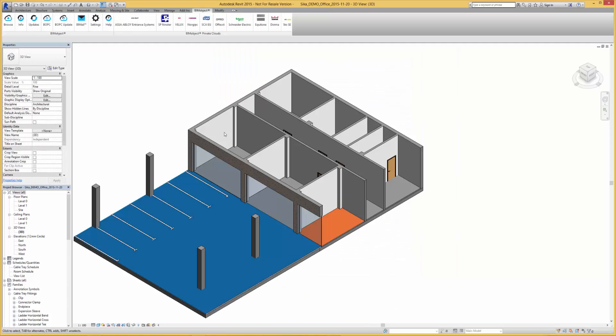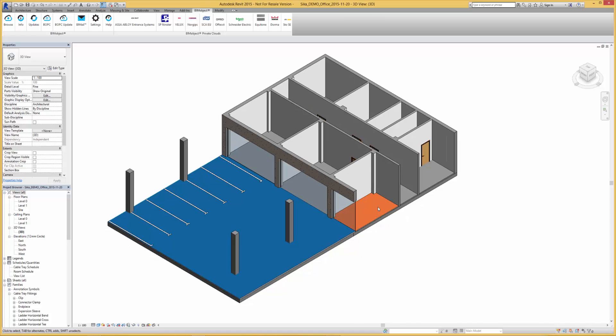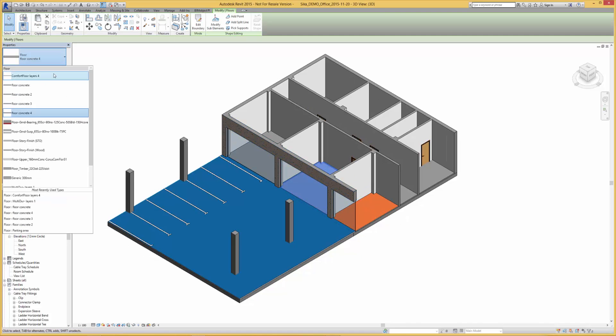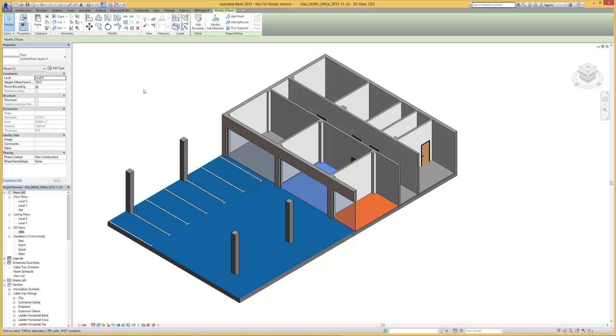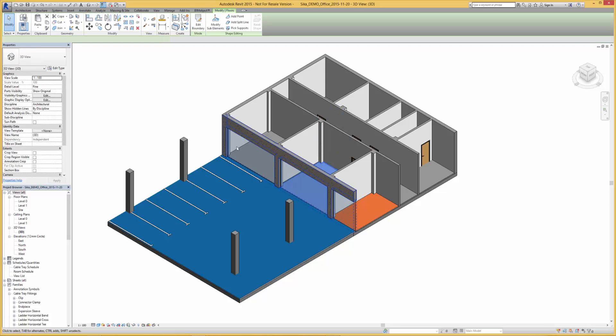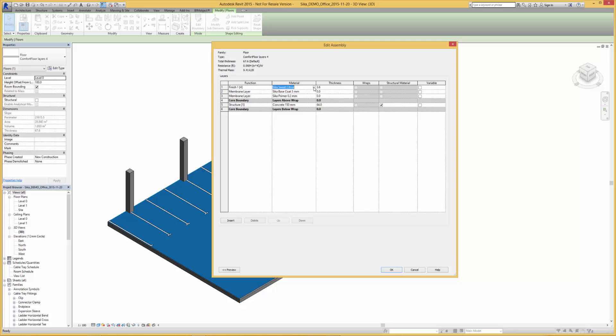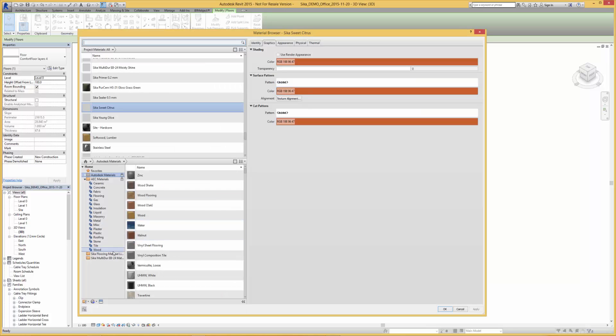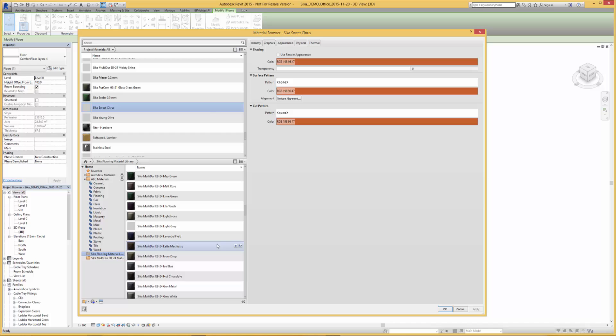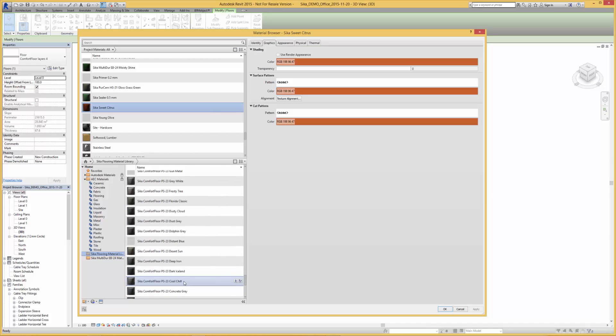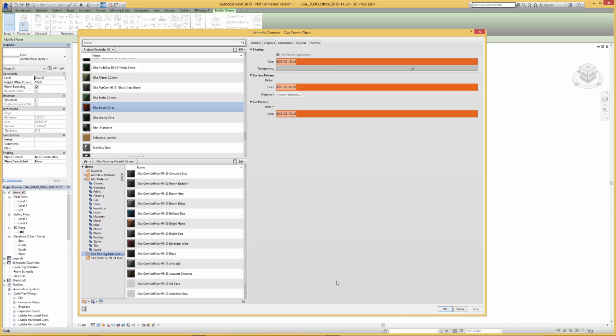And again from within the project file, these can be edited from the properties dialog box. All metadata information is embedded within the objects, accessible via the properties dialog box. This includes links back to the portal, technical specifications, and manufacturer information.